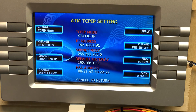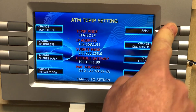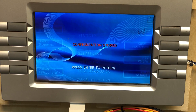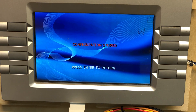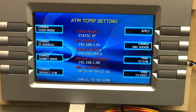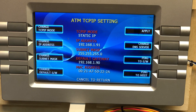Once you have all that set and verified it's correct, hit Apply. You should see Configuration Stored — hit Enter to return. You should now be able to back out, put your ATM online, and start processing transactions.